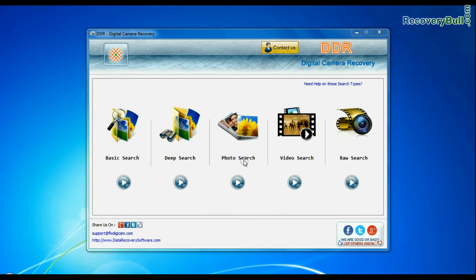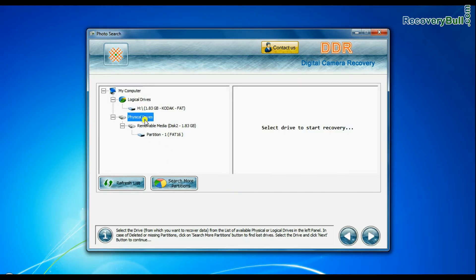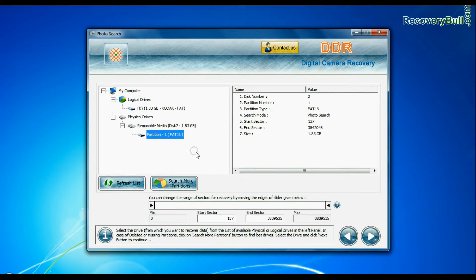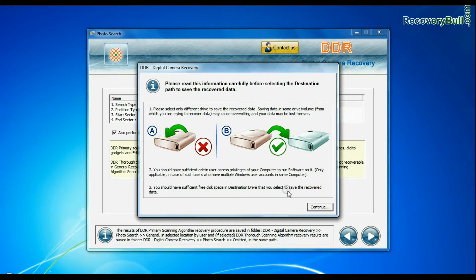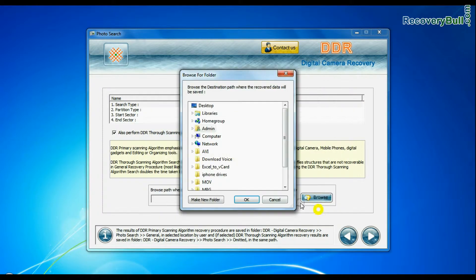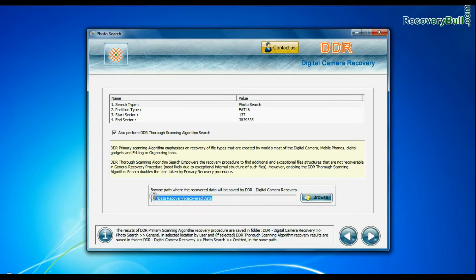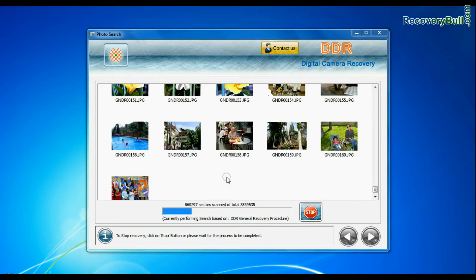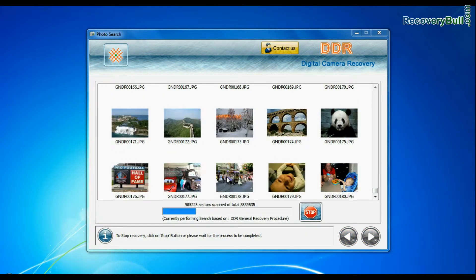Software has specialized photo and video recovery mode. In photo search mode, select partition from physical drives and go to next. Browse path where the recovered data will be saved by DDR digital camera recovery software and continue. Images are recovered successfully.